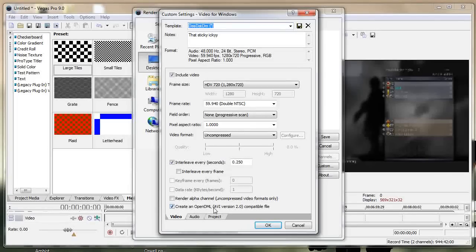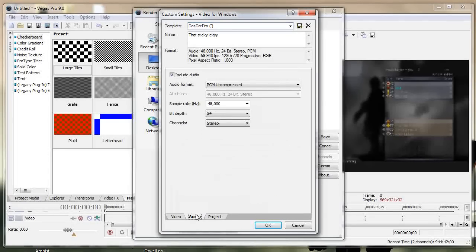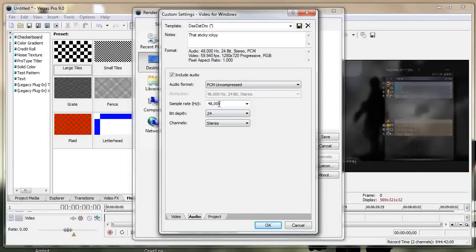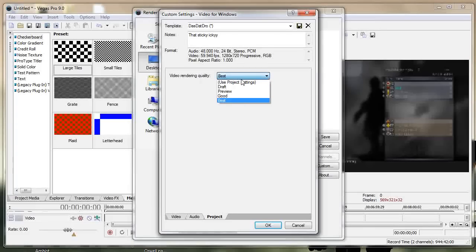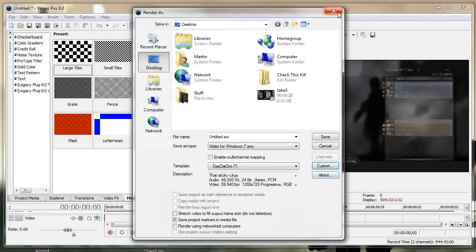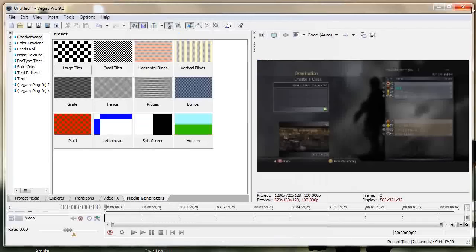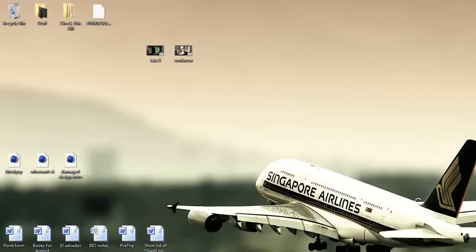Now in audio, make sure that audio can be basically whatever settings you want as long as you have include audio checked. And project, make sure you set it to best. So once all that is done just render that video out.